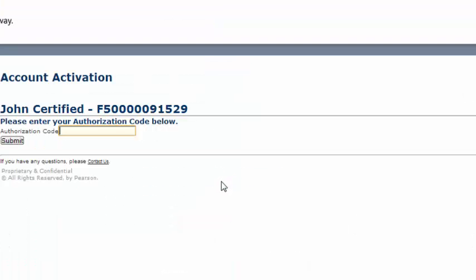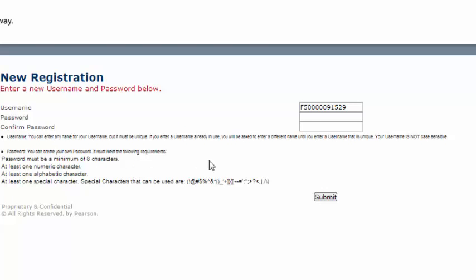Copy your authorization code and click on the link provided. When you've entered your authorization code, you can create a new password. This will take you directly into your new account in the F5 CMS.